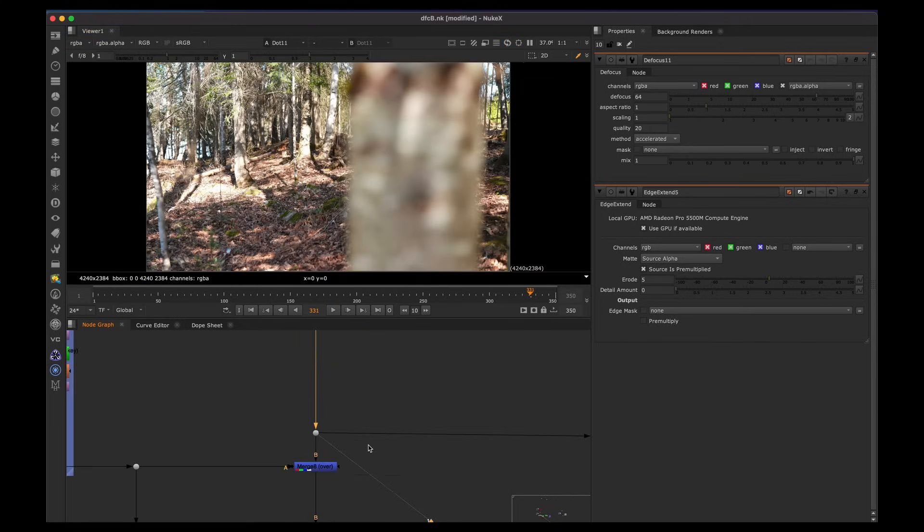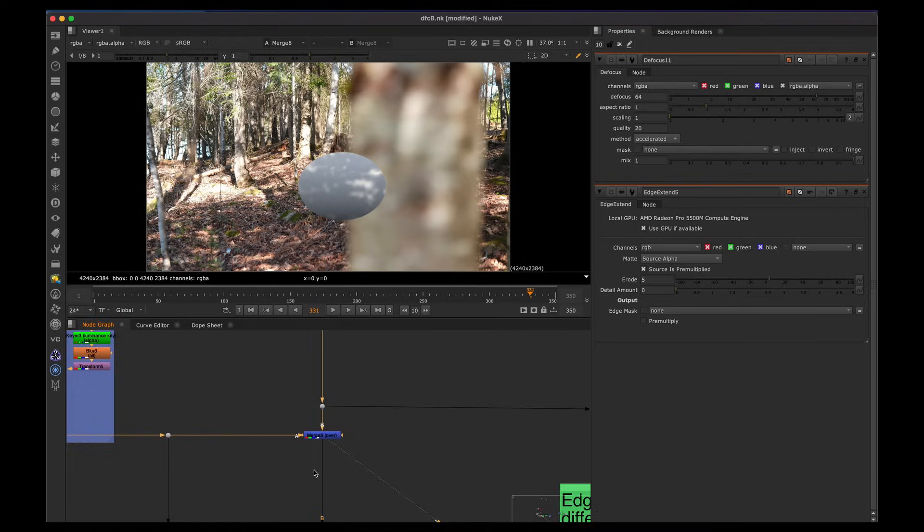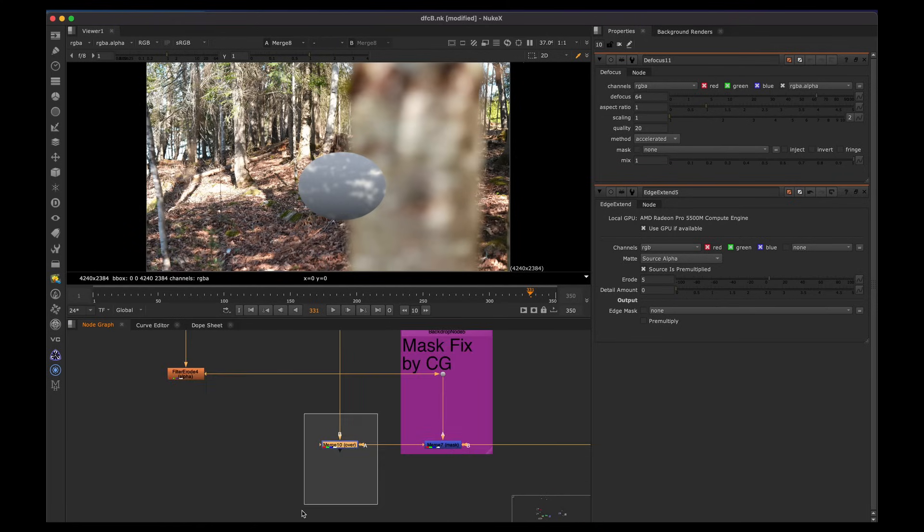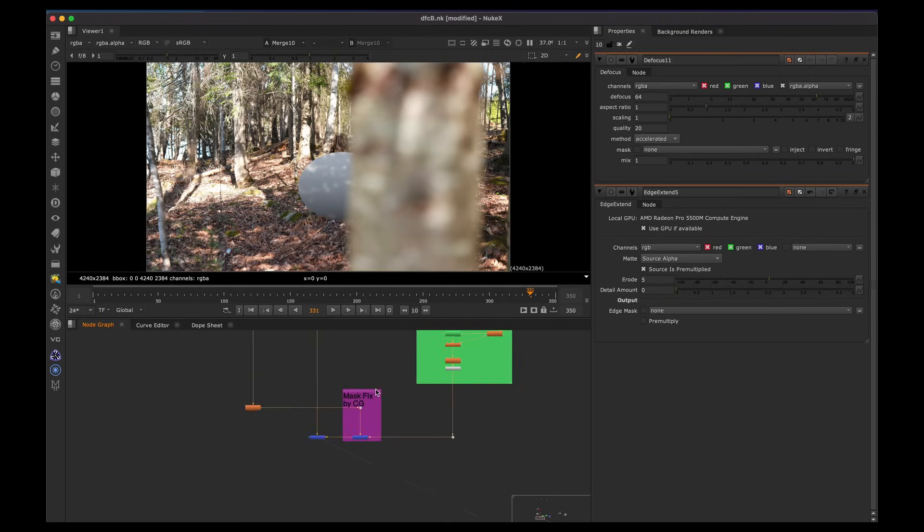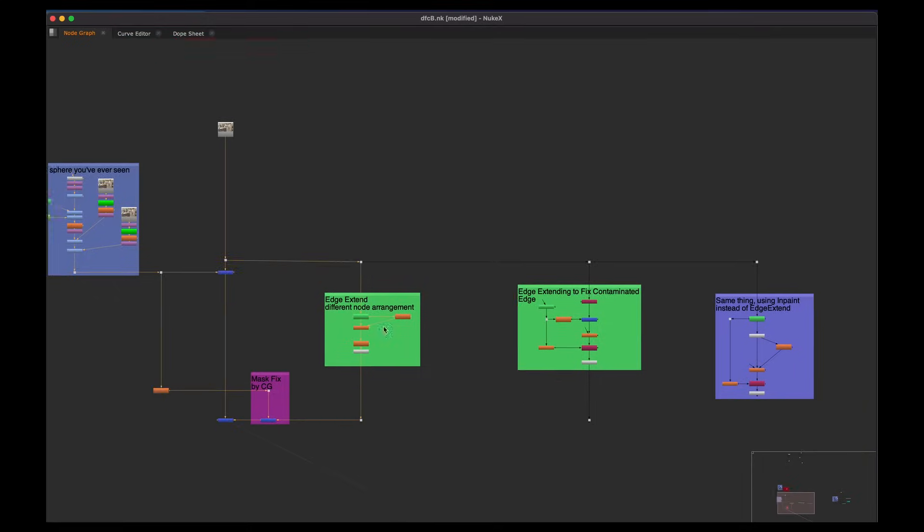So that is how you merge it over. Essentially you have background, you put the CG over and then you're putting your patch over the top. And that workflow of doing that is very common for layering live action elements. So you will do this quite frequently.